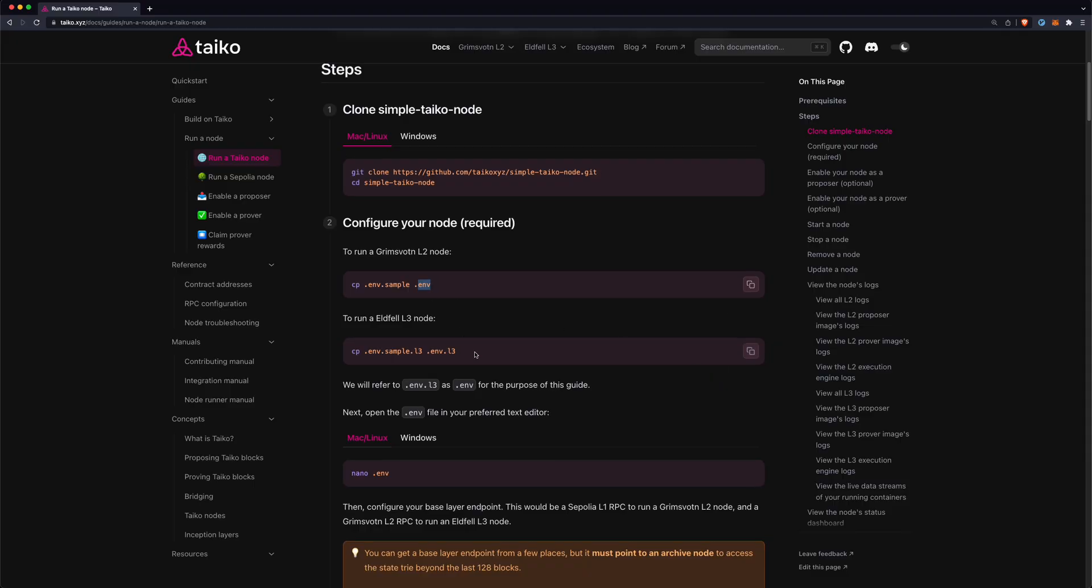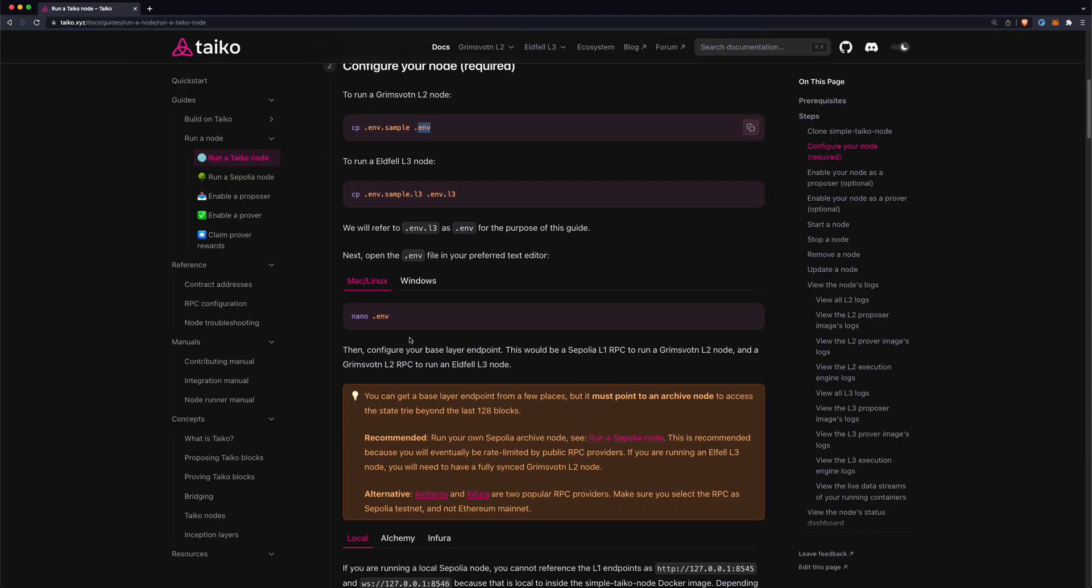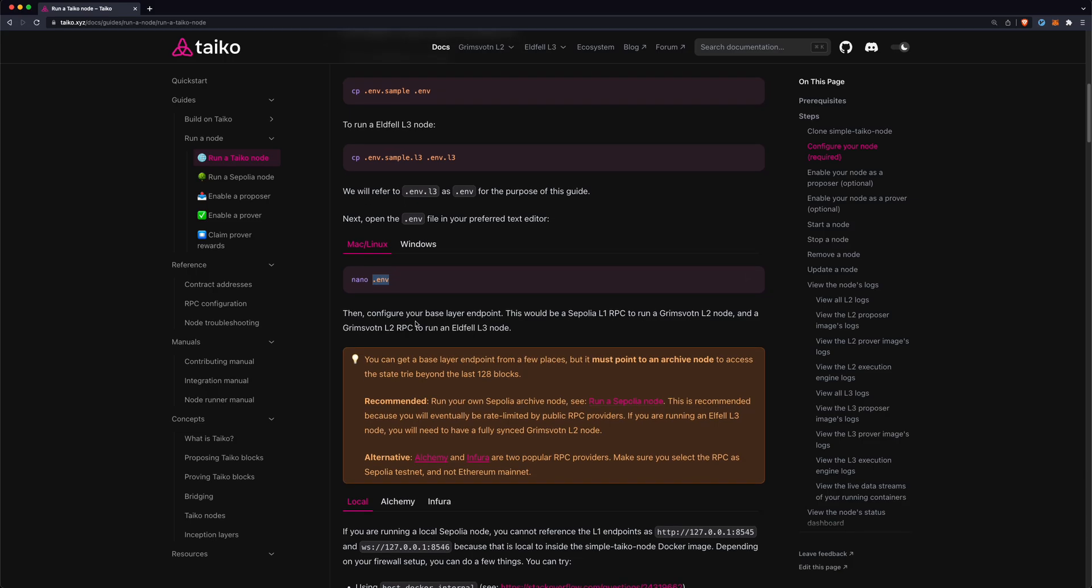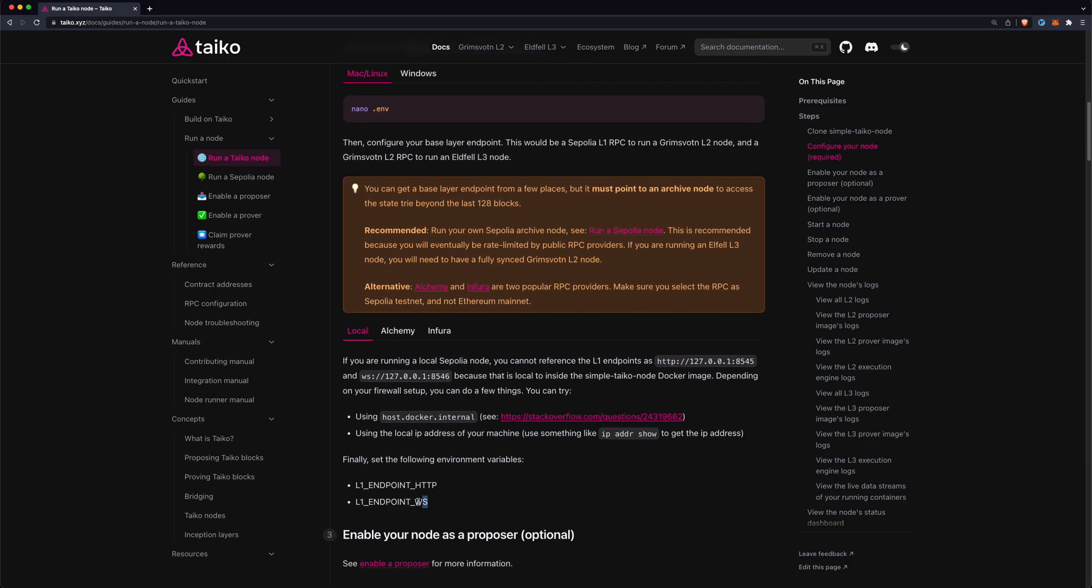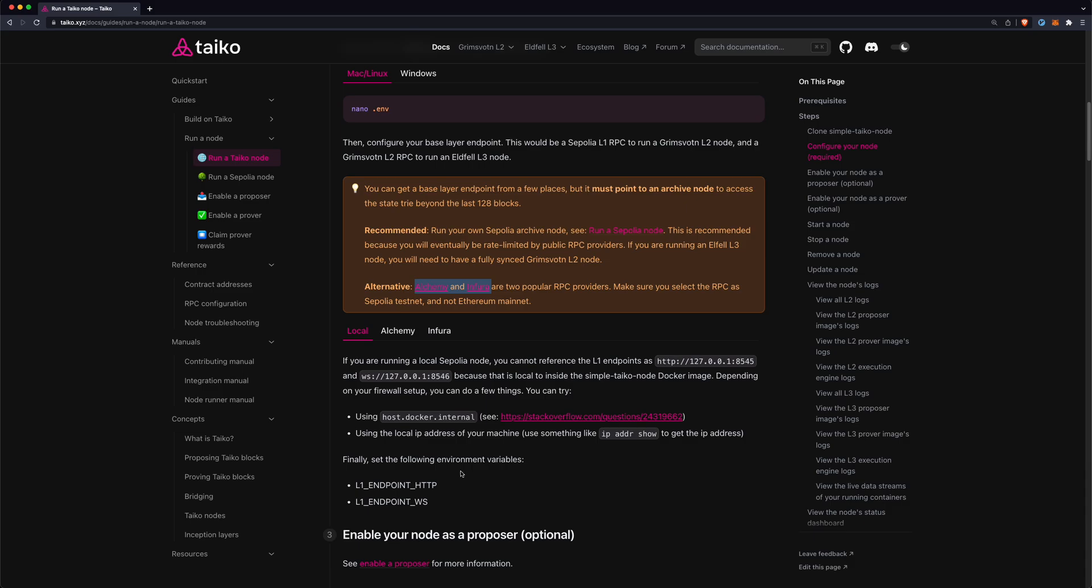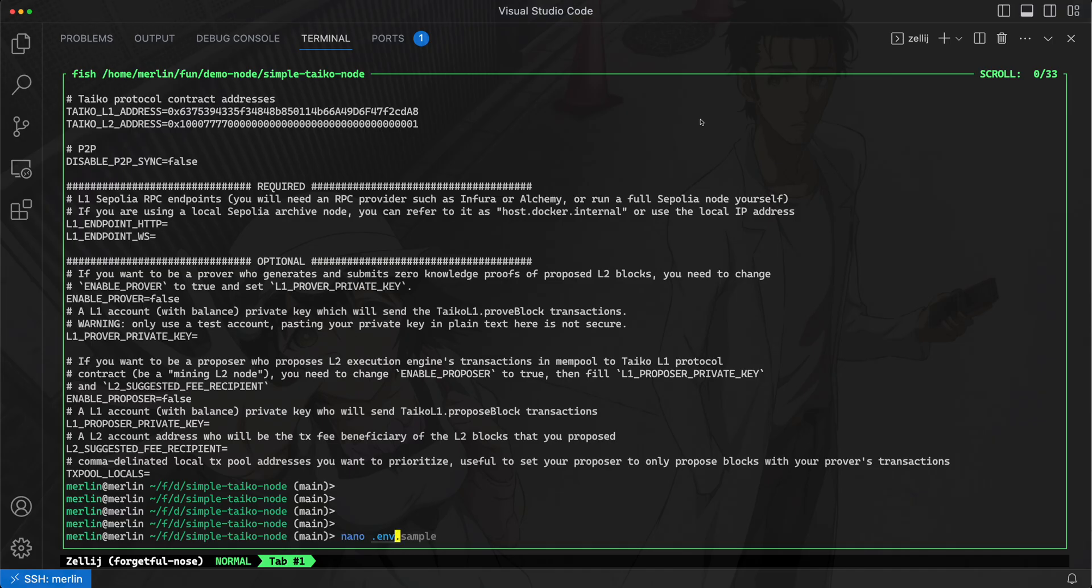Then we just need to edit that .env file and we really just need to configure two values: the L1 endpoint for HTTP and the L1 endpoint for a WebSocket connection. There is another video on how to set up a Sepolia L1 node which is recommended, but if you're not able to do that you can get a URL or an endpoint to use from Alchemy or Infura.